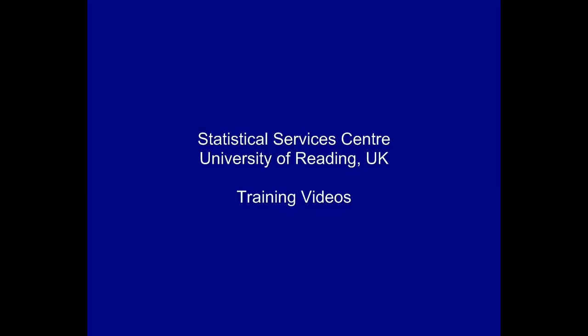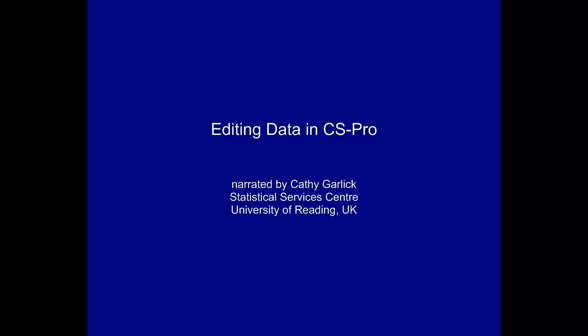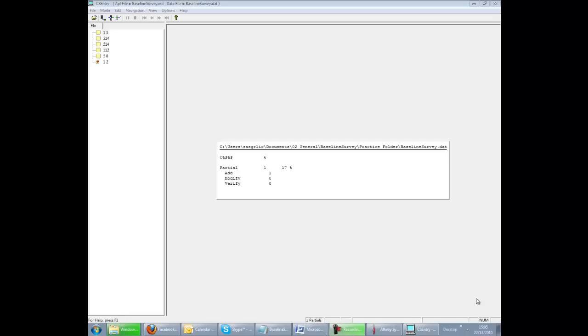This training video was developed at the Statistical Services Centre at the University of Reading. It's part of a set of resources aimed primarily at researchers. In this demonstration, we will show you how to edit existing data.